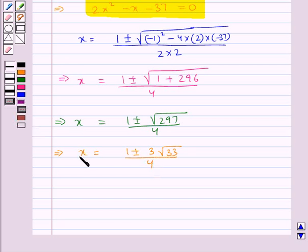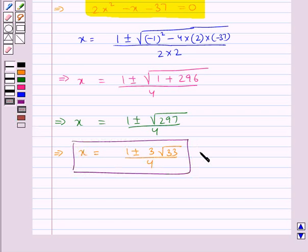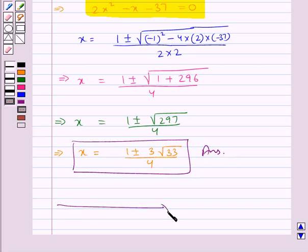So this is our final value for x and this is our final answer. This completes the session. Hope you have understood the solution for this question.